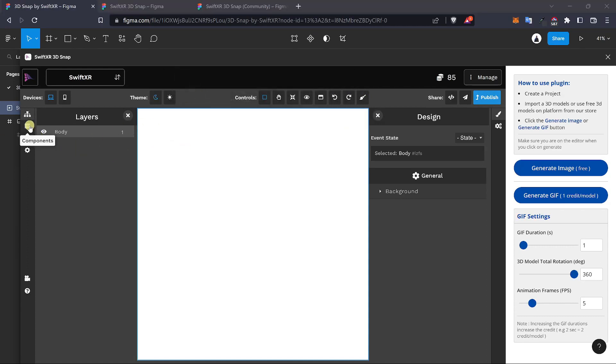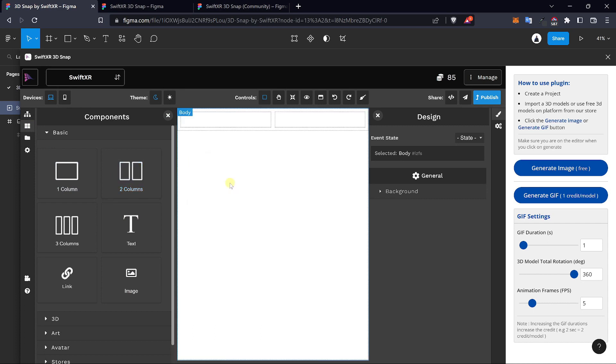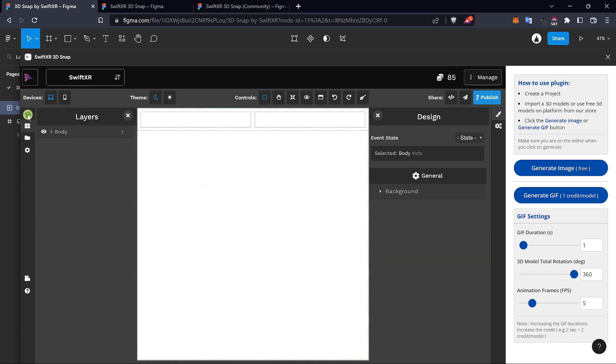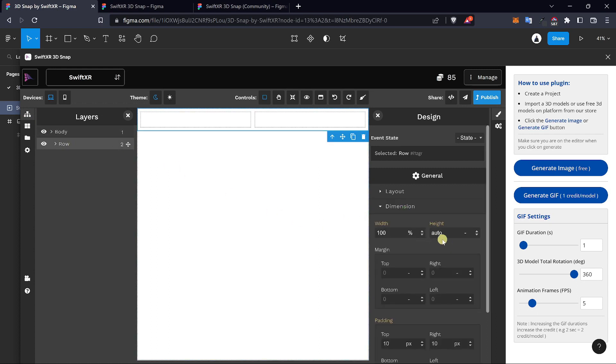Go over to the components tab and drag in the two column layout. Head over to the layers tab, open it up, select a row, go over to the dimension and set the height to 100 view height.